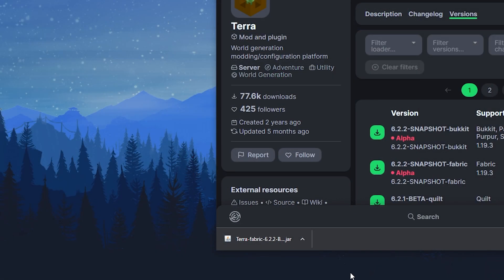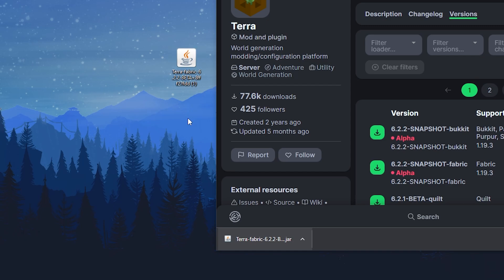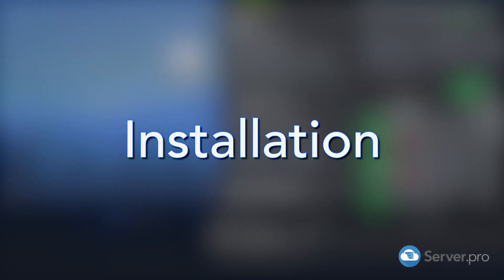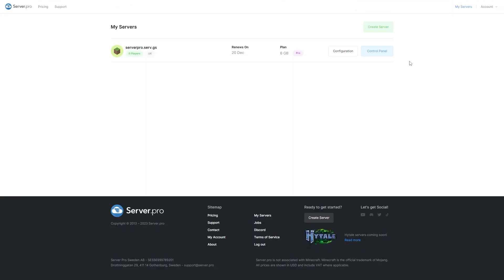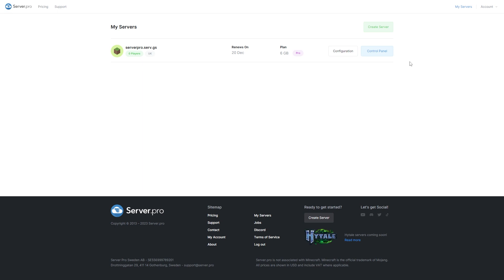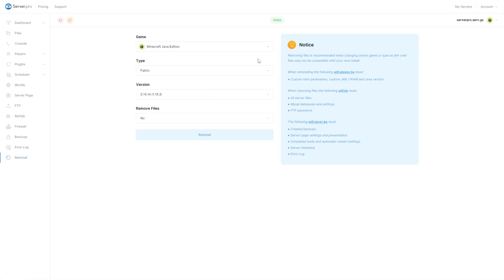Once that's done, we recommend dragging the file to your desktop so it's easier to find. Go to your server's control panel. Make sure your server is set to fabric and that you've also selected a version that is compatible. Before proceeding, make sure your server is offline.